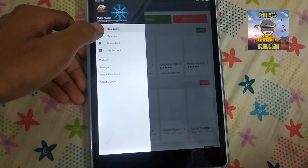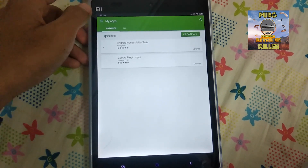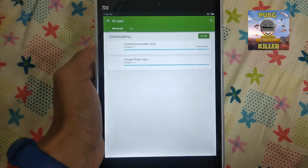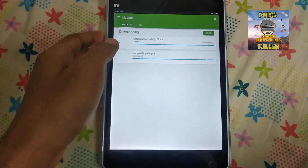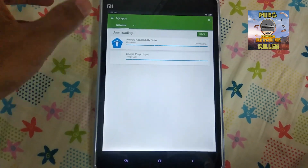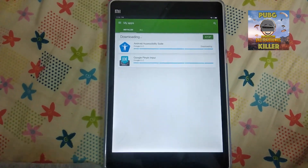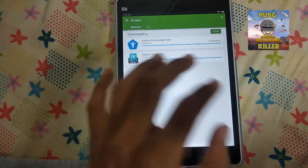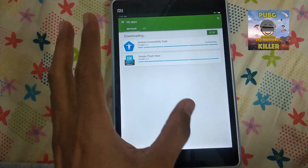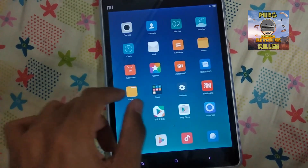I'll go ahead and update. I can see my apps, so let's update all of them. There are many applications that need to be updated, but this is how you install Google Play Services and Google Play Store on your Android tablet.